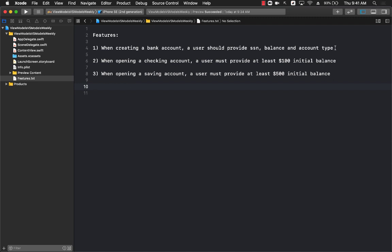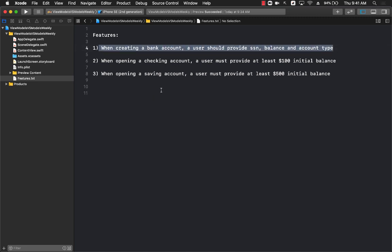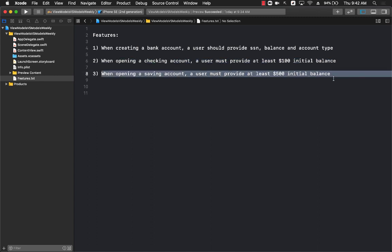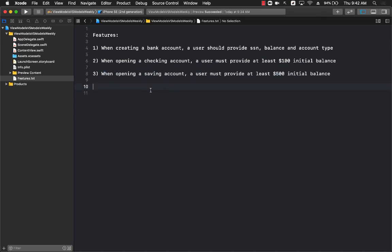Some of the features we'll be covering are the actual business rules we need to implement. When creating an account a user should provide a social security number, balance, and account type. When opening a checking account a user must provide at least $100 initial balance, and when opening a savings account a user must provide at least $500 initial balance. These domain rules end up in the model — they have nothing to do with the view model, which simply provides or takes data from the view.